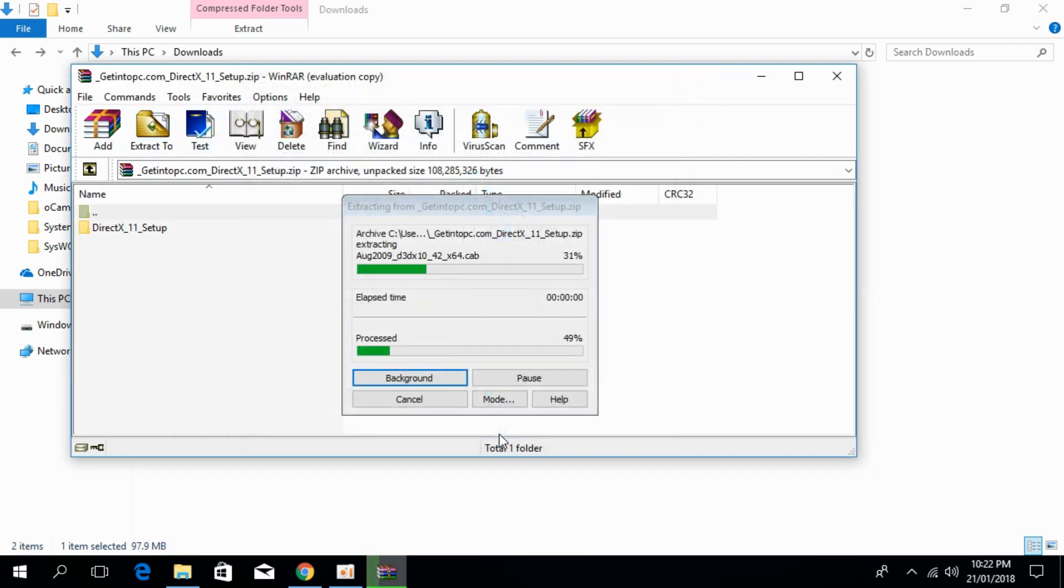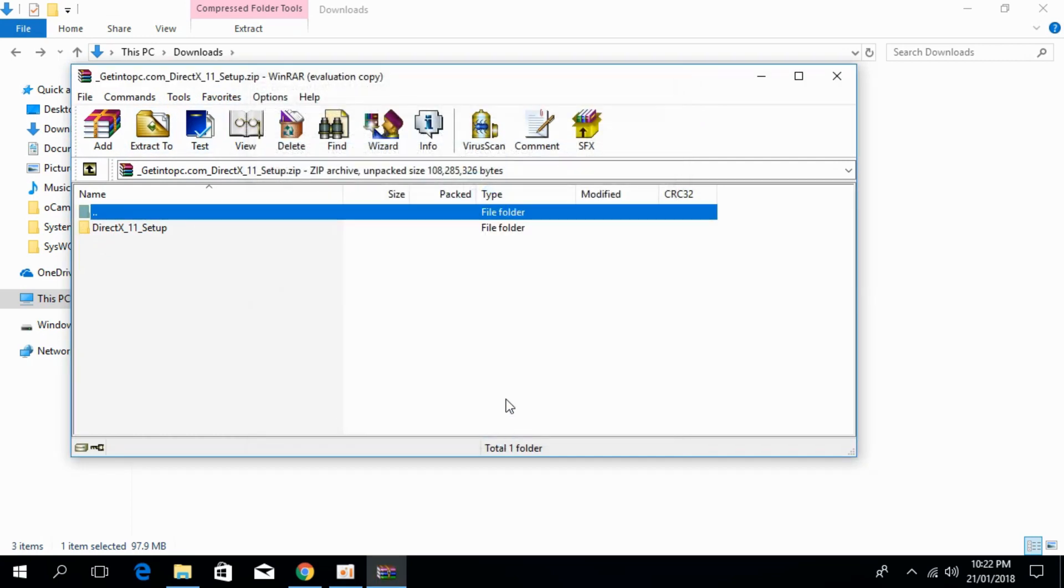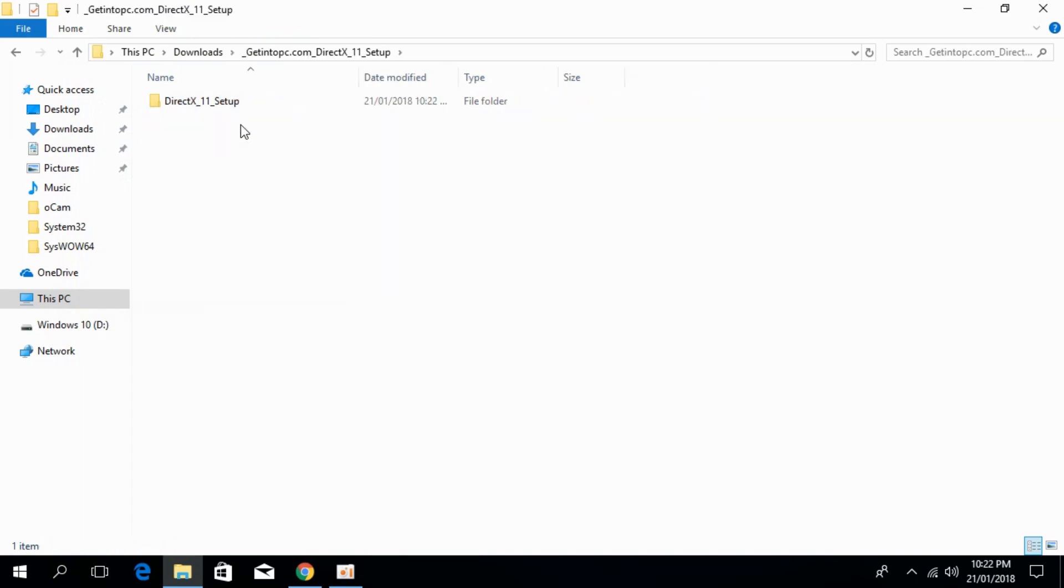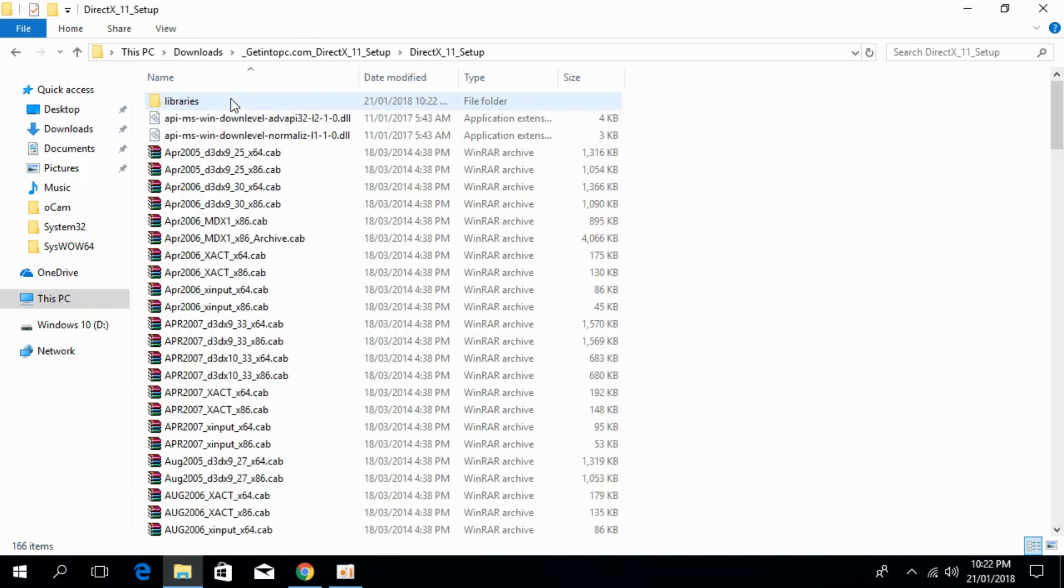And the extraction is complete, just go and close it. And here we have DirectX 11 setup. Just go and open it.